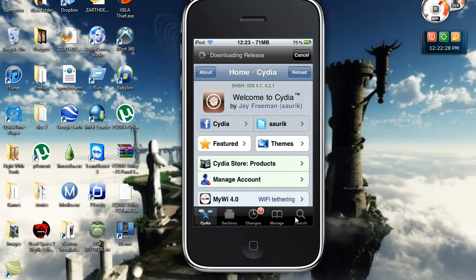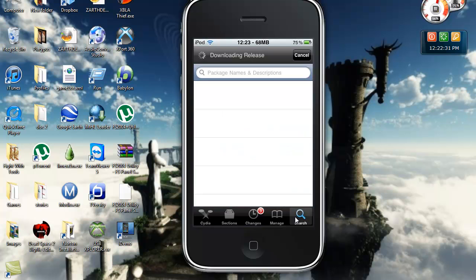You're going to go to search, type in ScreenSplitter and download that.